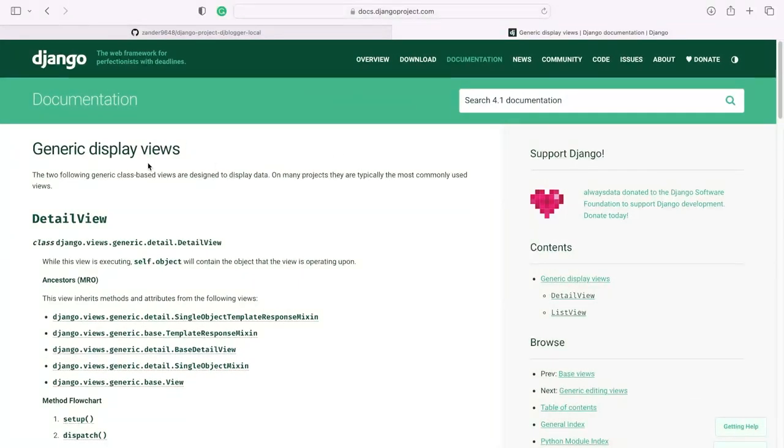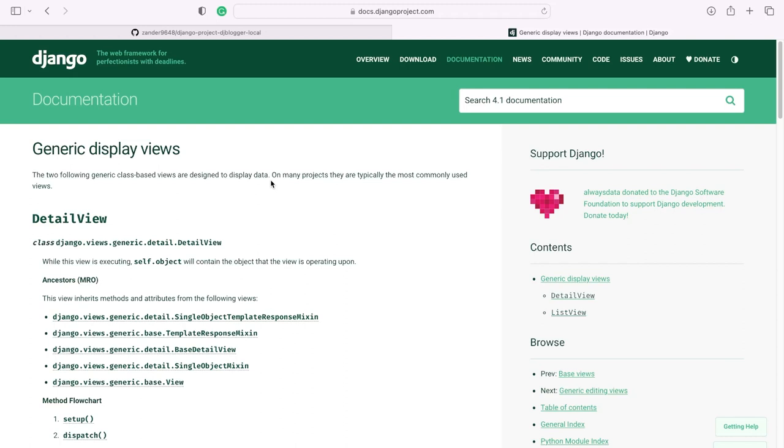The Django documentation details two generic class-based views which are designed to display data. The first thing we need to do is work out what exactly is going to happen on this page. If you think about our homepage, it's going to display some data. Our homepage is going to display all of the blog posts that are currently stored in our database. We're going to paginate that and make it lazy load.